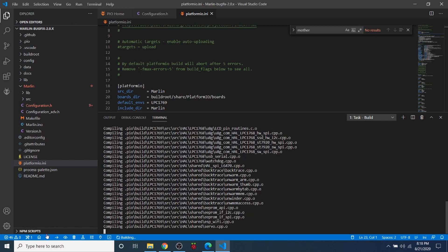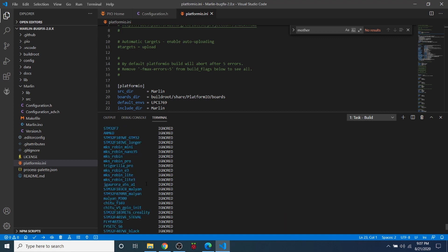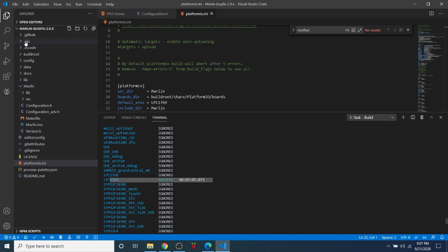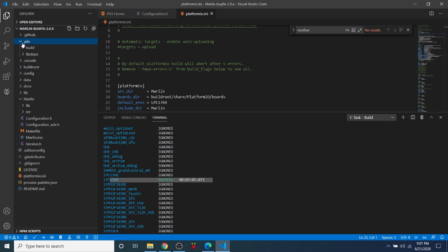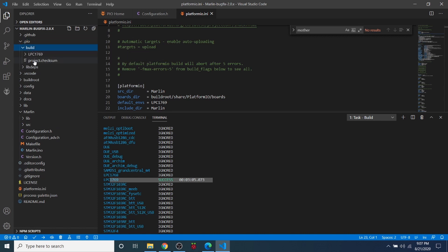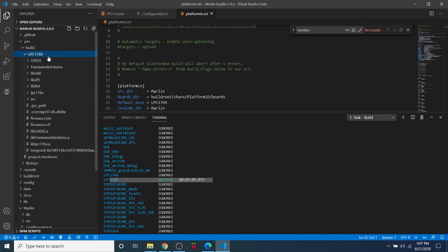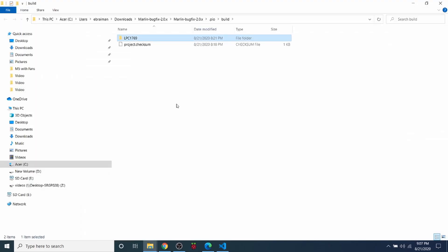Now that the build or compile has completed we can check to see if it succeeded, which it says it has, and we can also verify up here that it was successful. So what we need to do just in this case for the initial load is we need to click on .pio, open that folder, then the build folder, then the LPC1769 and then right click and go to Reveal in Explorer.